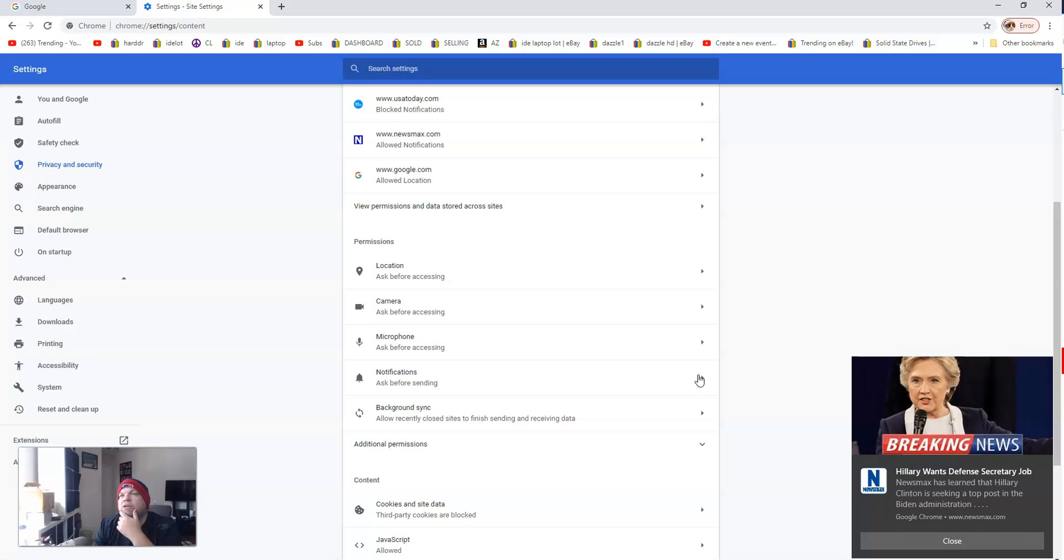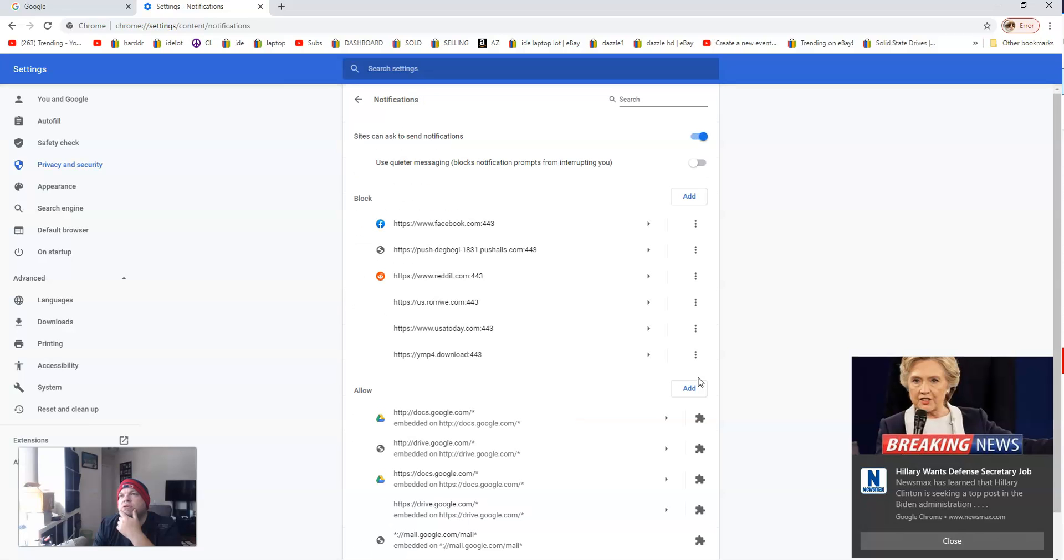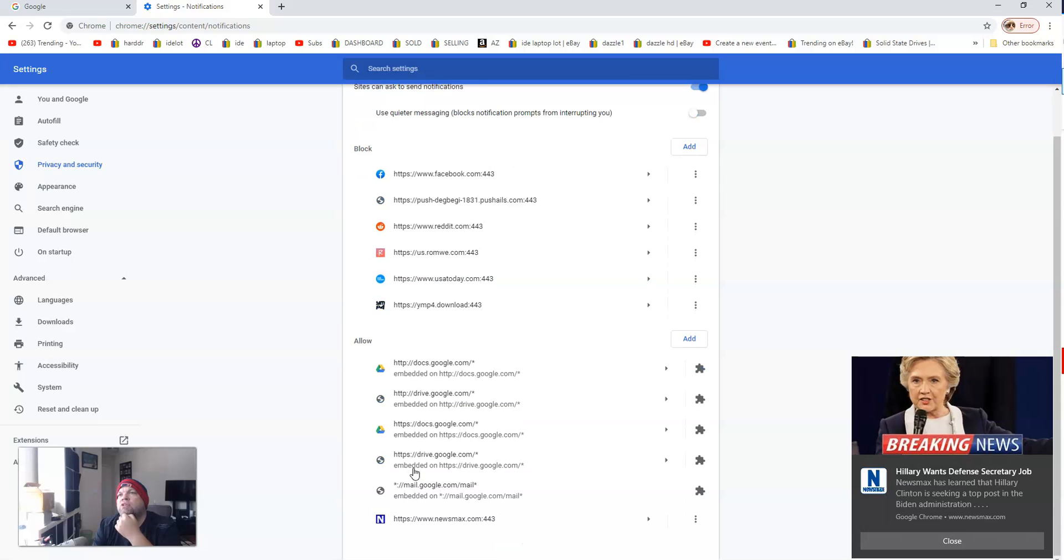In all three of those areas you can find Newsmax. I'm going to click Notifications. This shows all the ones I've blocked so far, and these are the ones that I've allowed.